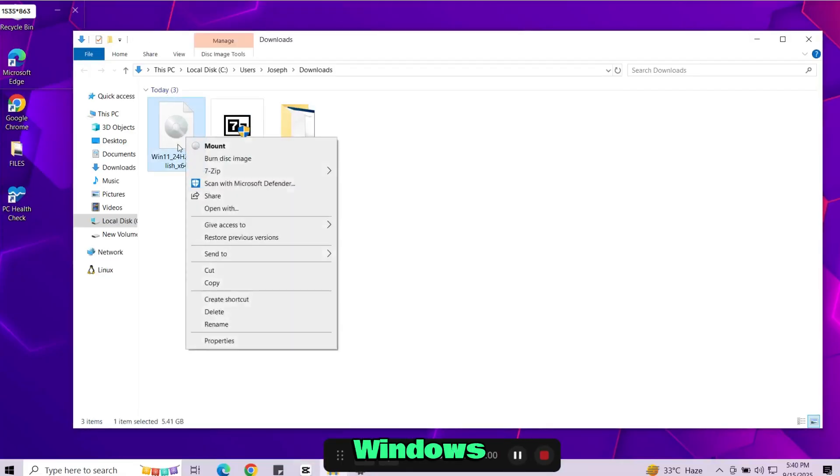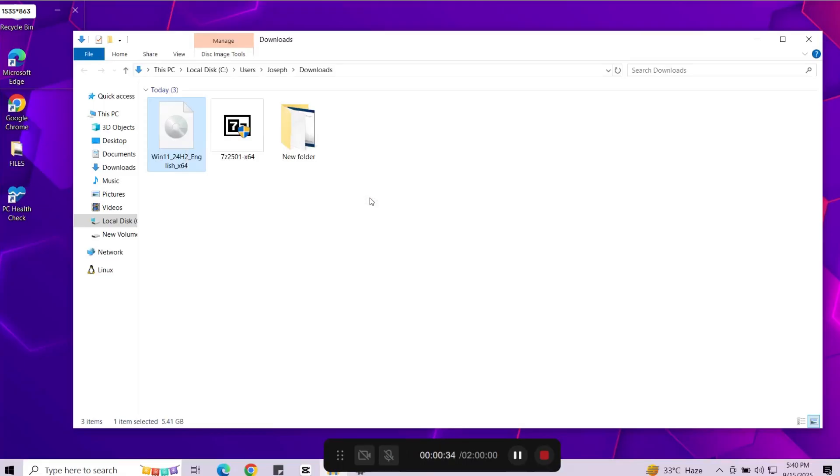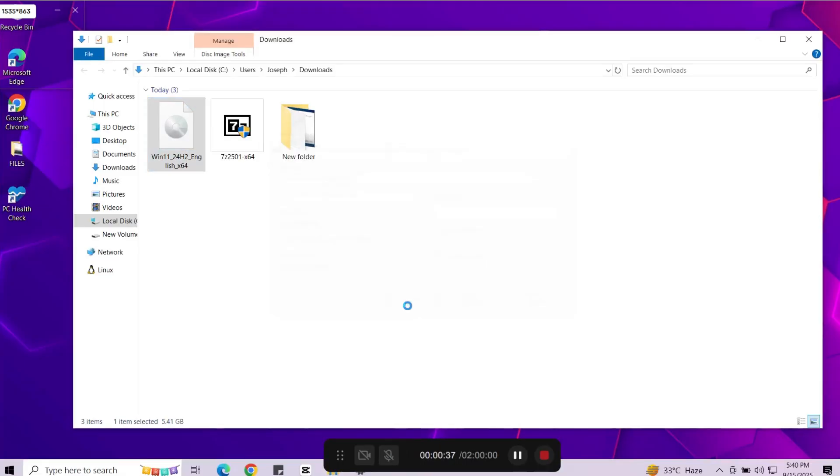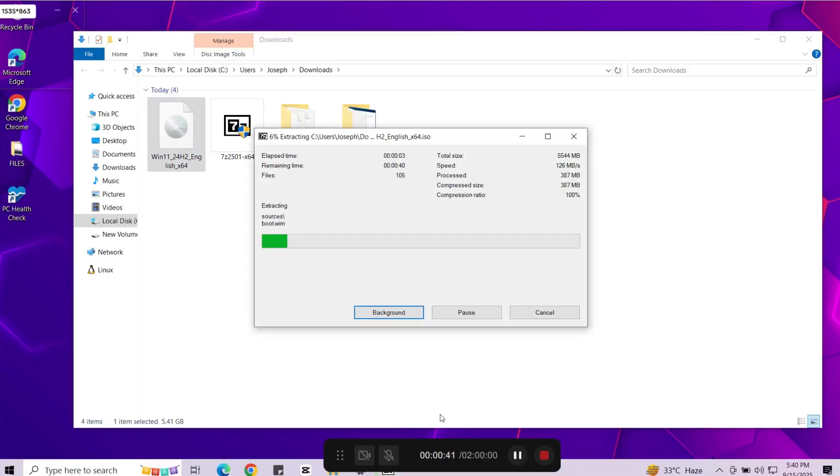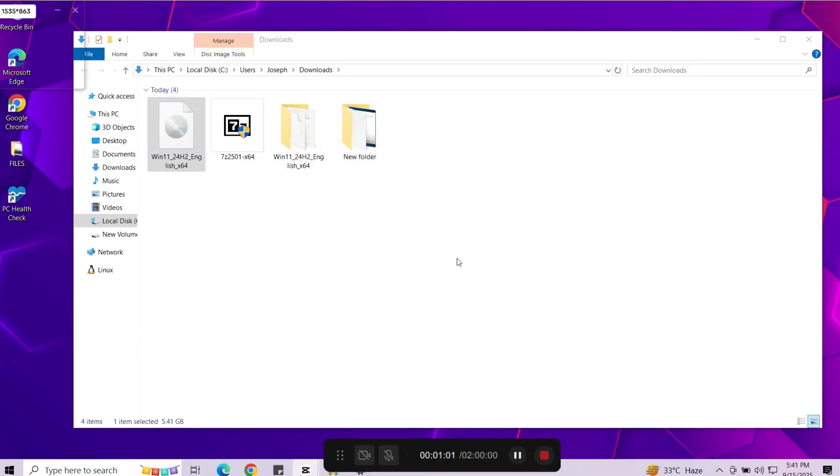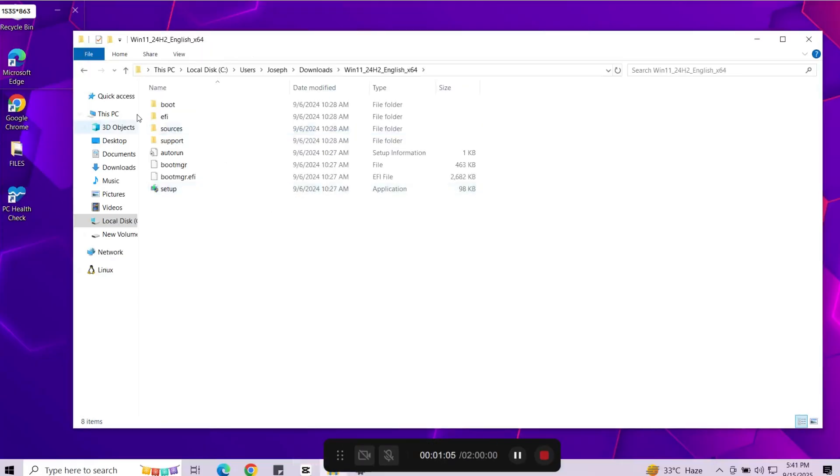Now go to the Windows 11 ISO file. Extract it using 7-zip. Once the files are extracted open the Windows 11 folder you just extracted.